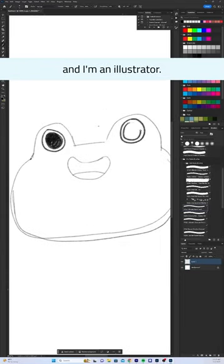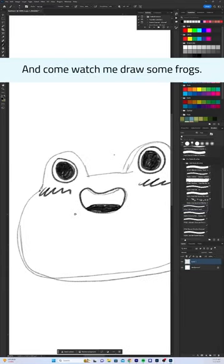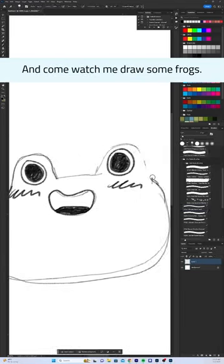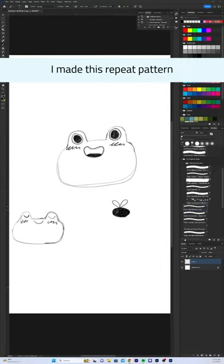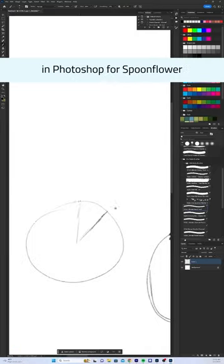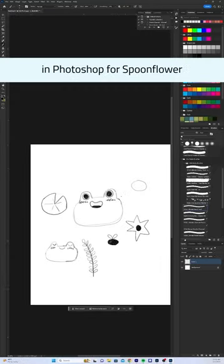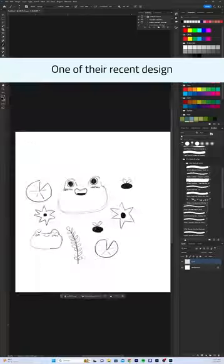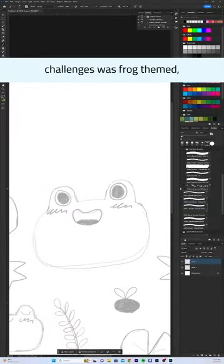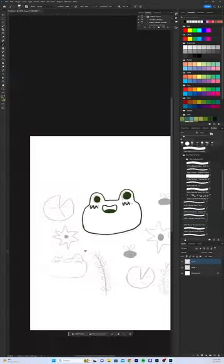Hello, my name is Allie and I'm an illustrator. Come watch me draw some frogs! I made this repeat pattern in Photoshop for Spoonflower. One of their recent design challenges was frog themed.